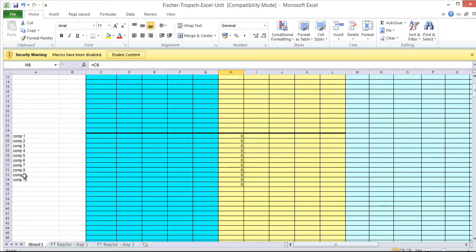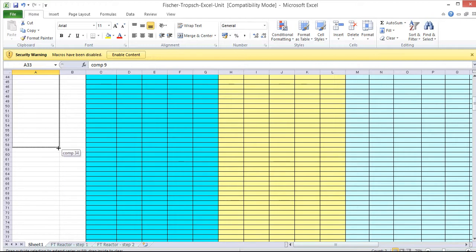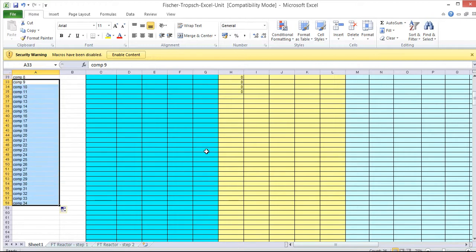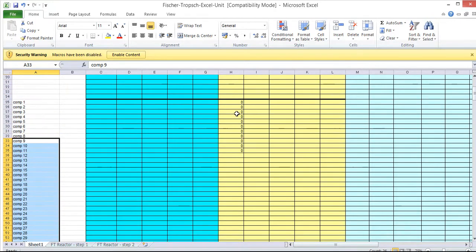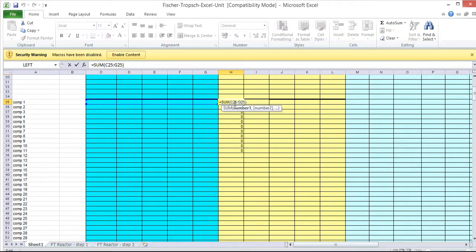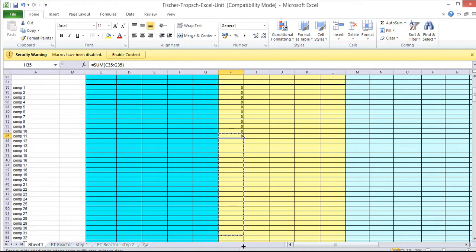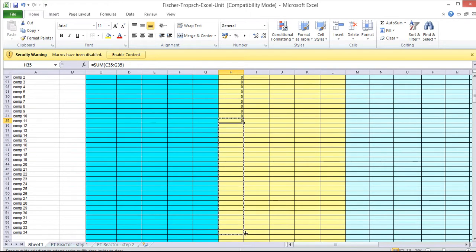In this simulation that we're looking at at the moment, we've got 34 components. So we need to make sure we've got enough of those. And at the moment, the outlet component flow rate is simply the sum of the inlet component flow rates. So we just need to make sure that continues all the way down for all of our components.